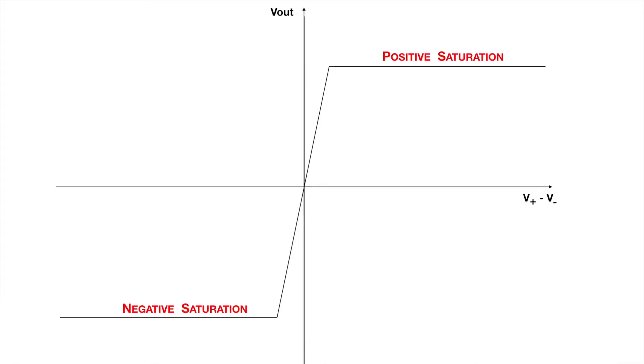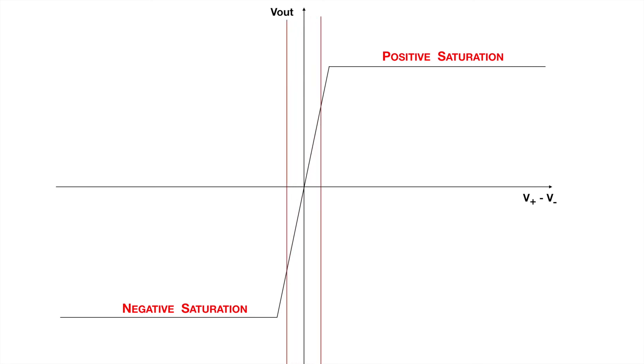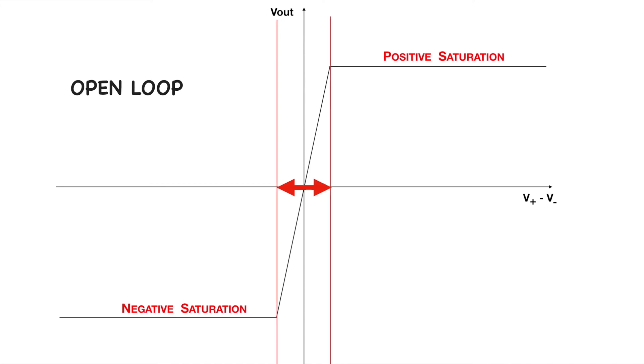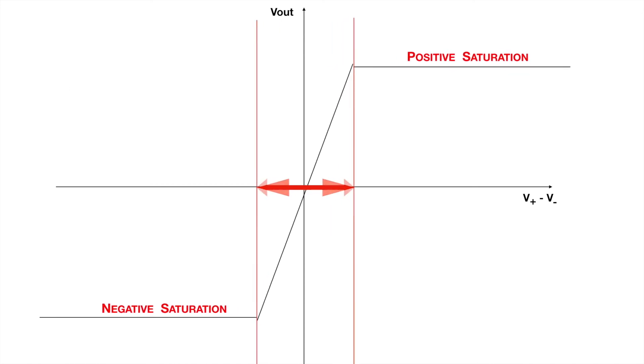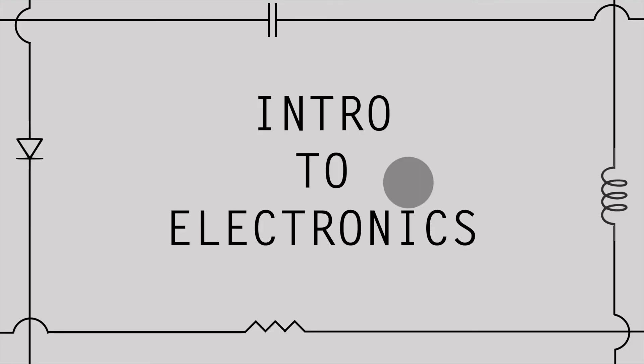Operational amplifiers are pretty much never used in their open-loop configuration, because there is a very small range of inputs in which the outputs are not saturated. In the next lecture, you will learn how you can control this gain by using the op-amp in a closed-loop configuration. See you then.